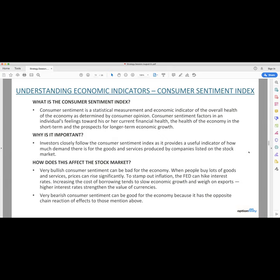Why is it important? Investors follow this very closely as it provides a useful indicator of how much demand there is for the goods and services produced by companies listed on the stock market. Very bullish consumer sentiment can be bad for the economy because this is typically a leading indicator. When people buy lots of goods and services, prices can rise very rapidly. To stamp out inflation, the Fed can hike interest rates. Increasing the cost of borrowing tends to slow economic growth and weigh on exports. Higher interest rates strengthen the value of currencies, but thus far we've seen lower rates and thus the debasement of the US dollar, which means it's losing its purchasing power.